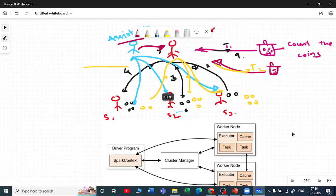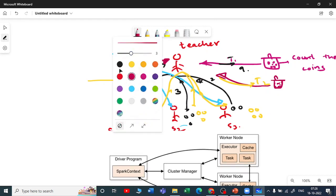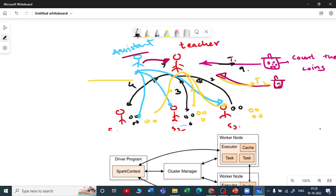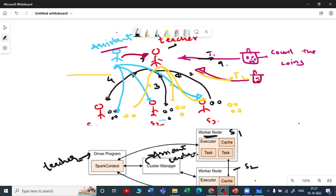In this analogy, the driver program maps to your teacher. The worker nodes are your student number one and student number two. The cluster manager is your assistant teacher.